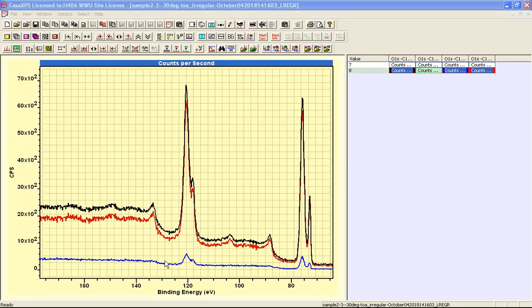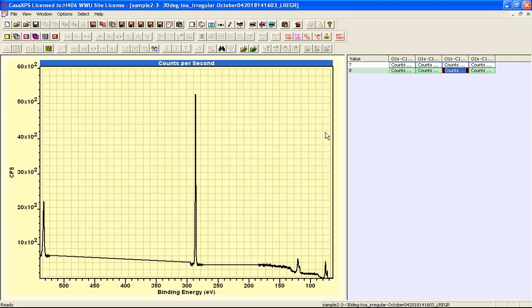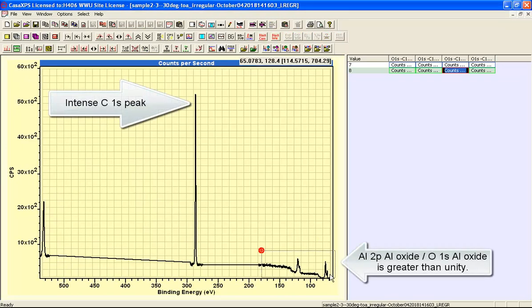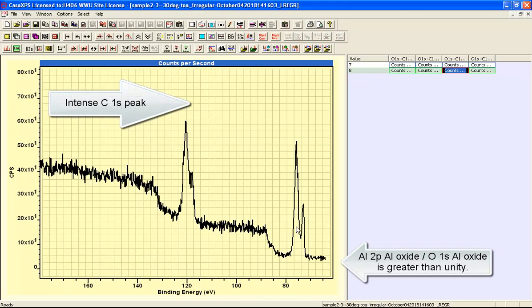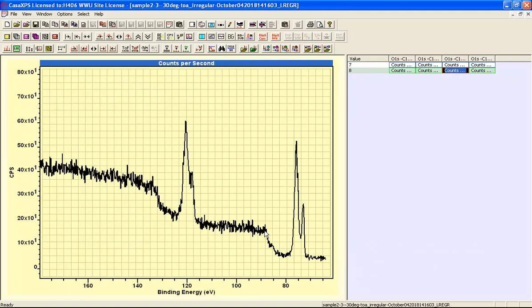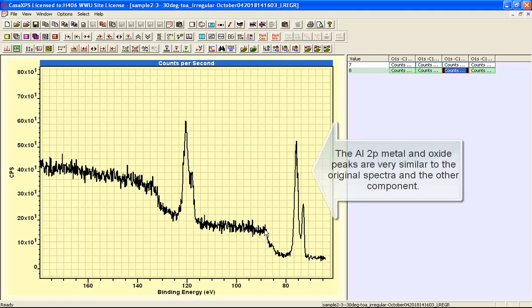The second of these two components is different from the first, and it's different in the background shape. The background does not contain these metallic plasmon structures as clear and as well formed as the other component, yet we have evidence of metallic aluminium. We have oxide, which is very similar in shape to the previous component.